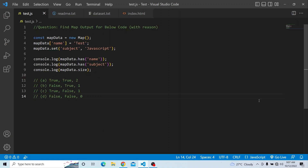Hi everyone, welcome to the JavaScript coding interview series. In today's video you have to find the map output for the code below, and you have to provide a valid reason why you selected that particular answer as your option.